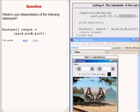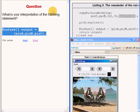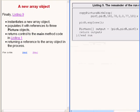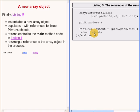Here is a question for you. What is your interpretation of the code that I am highlighting now? The code on the right of your screen instantiates a new array object and populates it with references to three picture objects. A reference to that array object is stored in the variable named output, and the variable named output, or at least a copy of the variable named output, is returned by the run method.